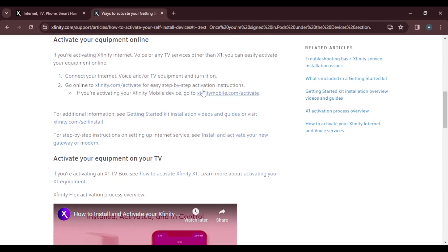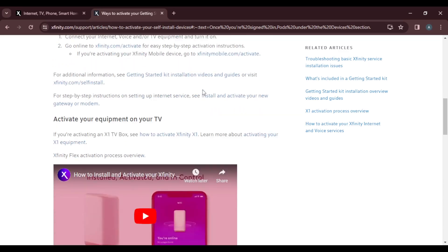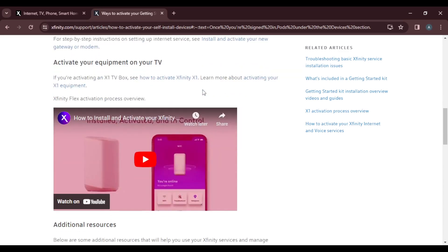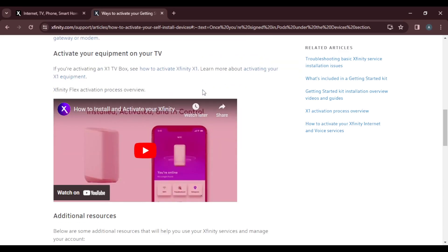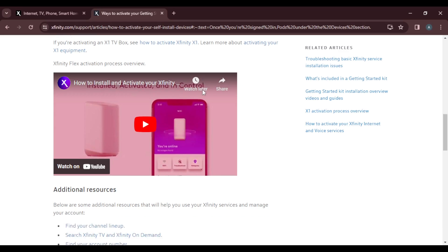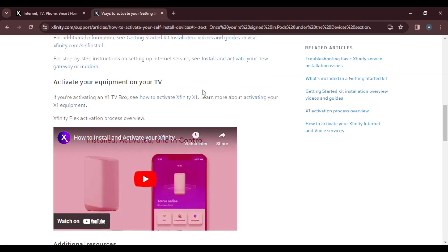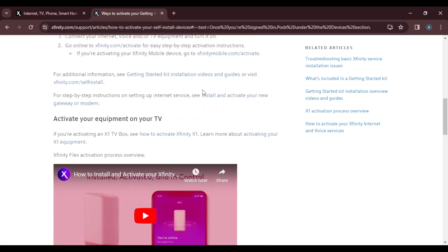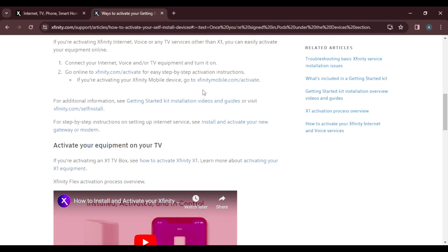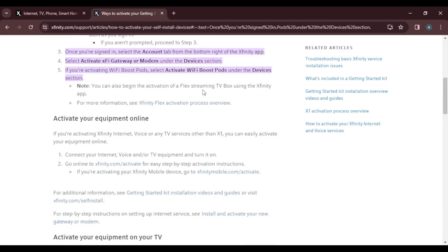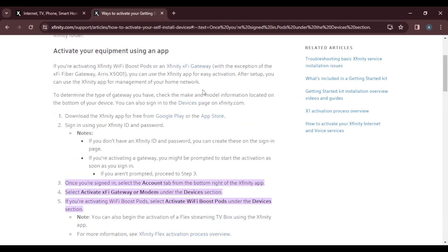If you're activating your equipment on your TV, that's your Xfinity X1 TV box, you can follow the step-by-step processes to activate it on your TV. But that's not the core of this tutorial. The core of this tutorial is how you can activate the Wi-Fi boost port, which we have done here.